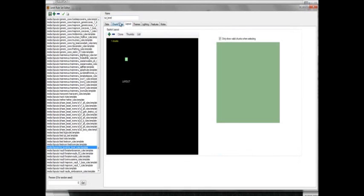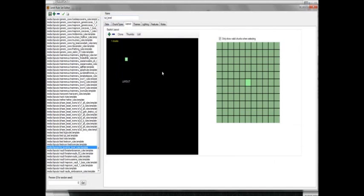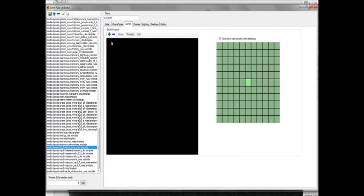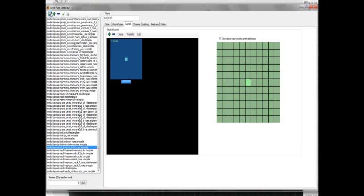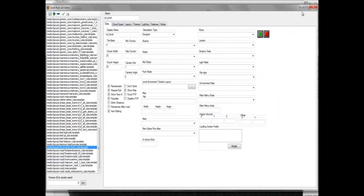Then after you put the chunk types down, you add a layout. Let me remove this one. Add a layout, and then you right click and put one by one single room. Hit save, and there you go.